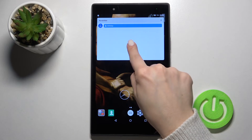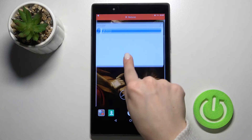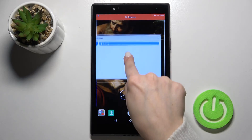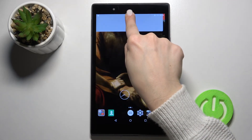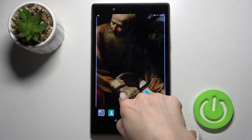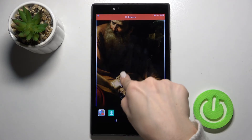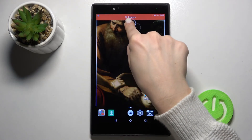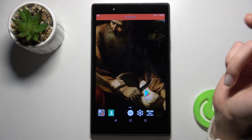If you want to remove a widget, press and hold it for a moment, then drag it to the remove icon. The same way, you can delete the second widget.